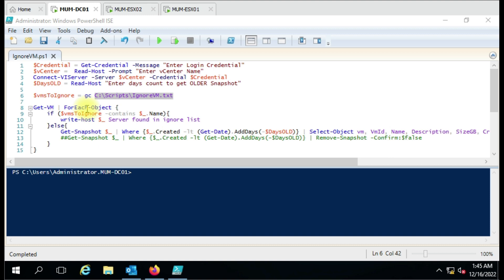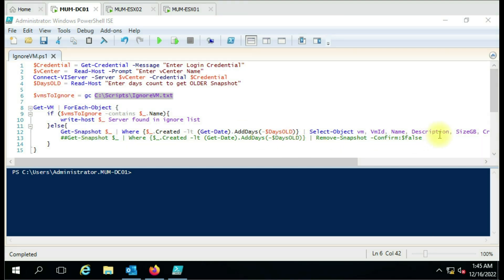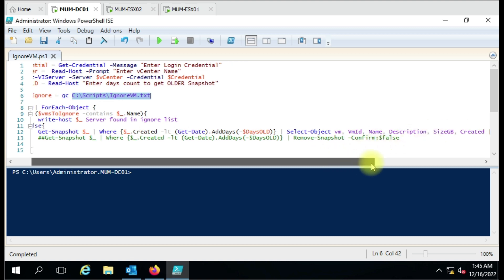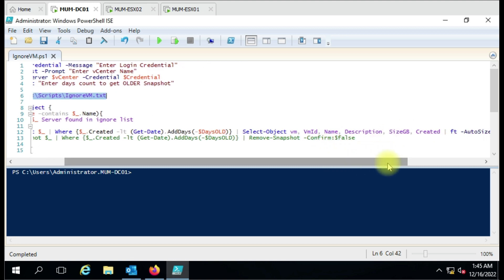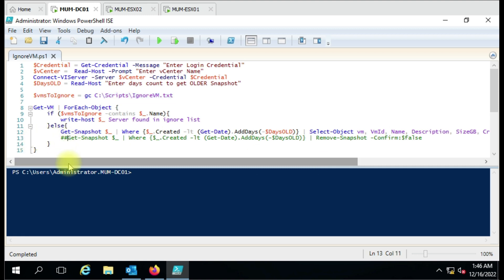If the VM is not in the ignore list, it will perform the action — that is, delete the snapshot. We are using 'Get-Snapshot' to collect information about the snapshot such as name, description, size, and creation date. In the next line we actually delete the snapshot.